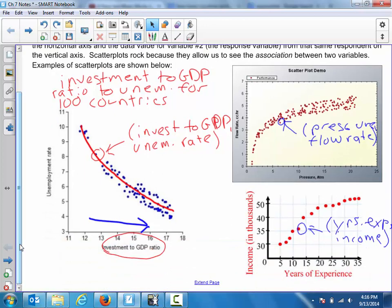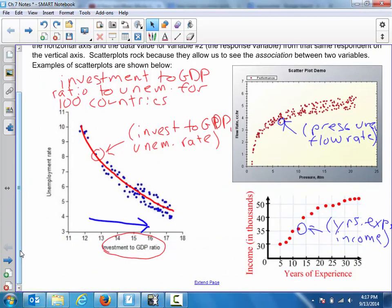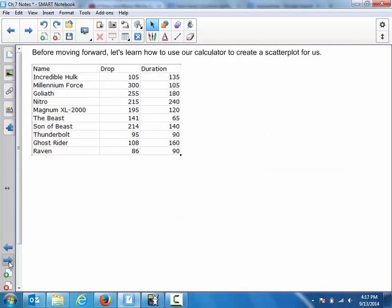On the last slide, we did not have the choice of which variable was on which axis — the information was presented to us. We were told that investment to GDP ratio was on the horizontal axis. But we're not always going to have scatter plots set up for us. We're going to learn how to create them on our calculators, and when you do, you need to think through which variable could reasonably be used to explain the other. You'll have the choice of choosing your explanatory variable and your response variable, so think the context through carefully.